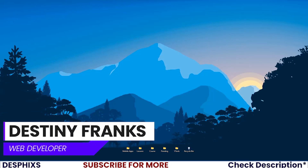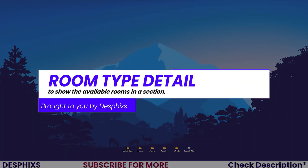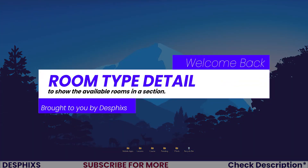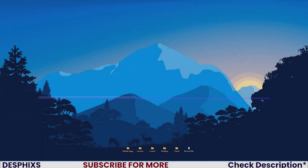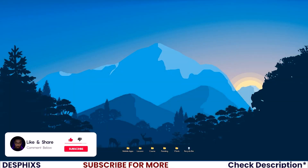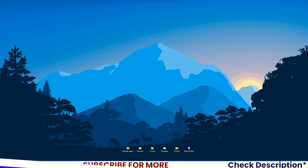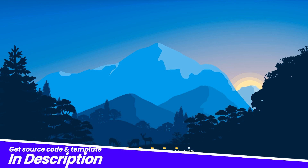Hello ladies and gentlemen, this is Destiny from Desfix and welcome back to another video in the hotel management series using Django. In this one we're going to go ahead and start working with creating the room type detail. Hopefully you will enjoy the video and learn something new — make sure to drop a like if you do, and consider subscribing as it really means the world to me.